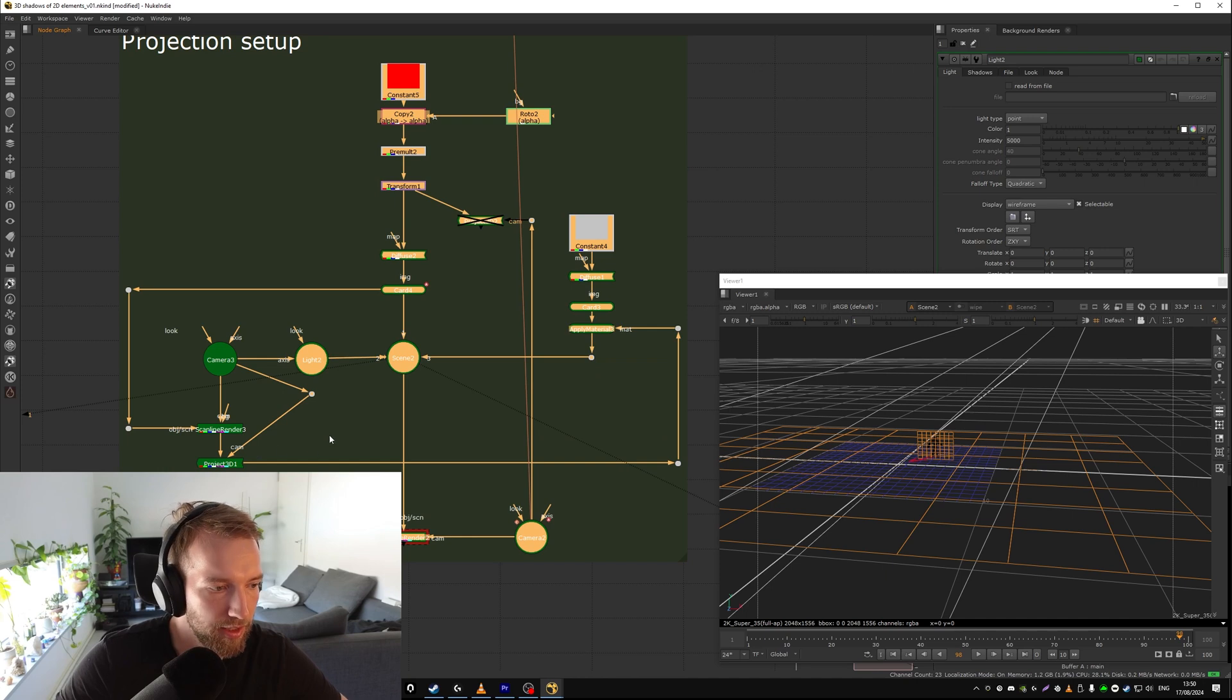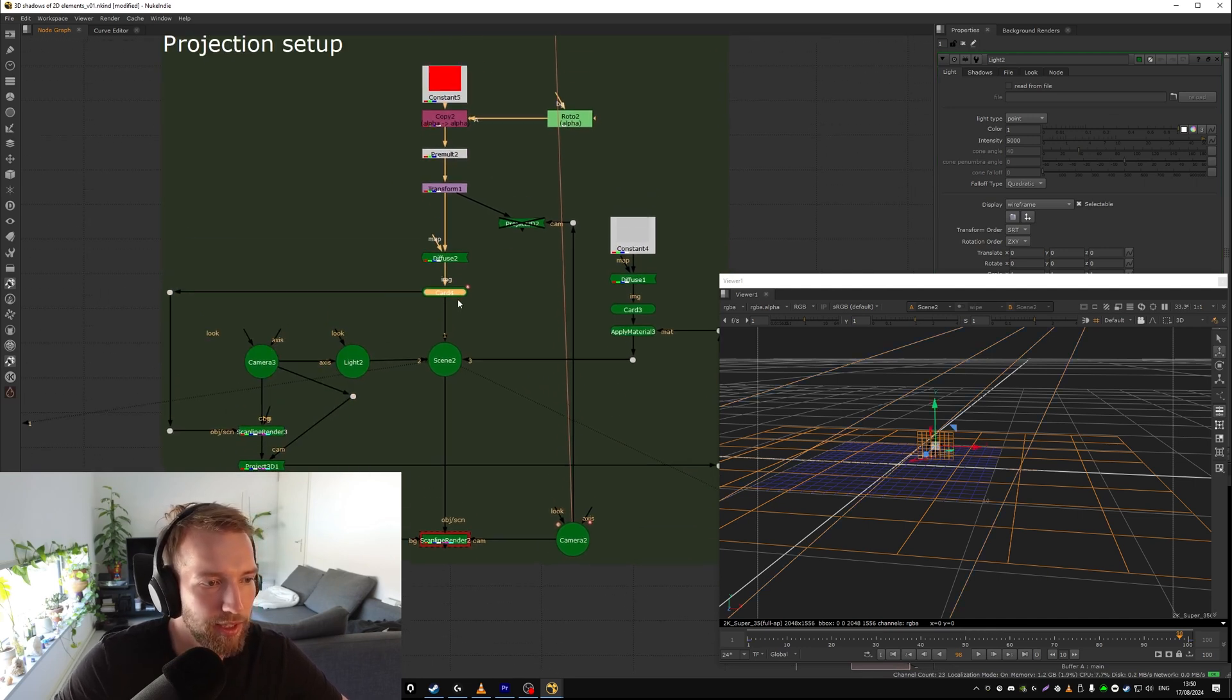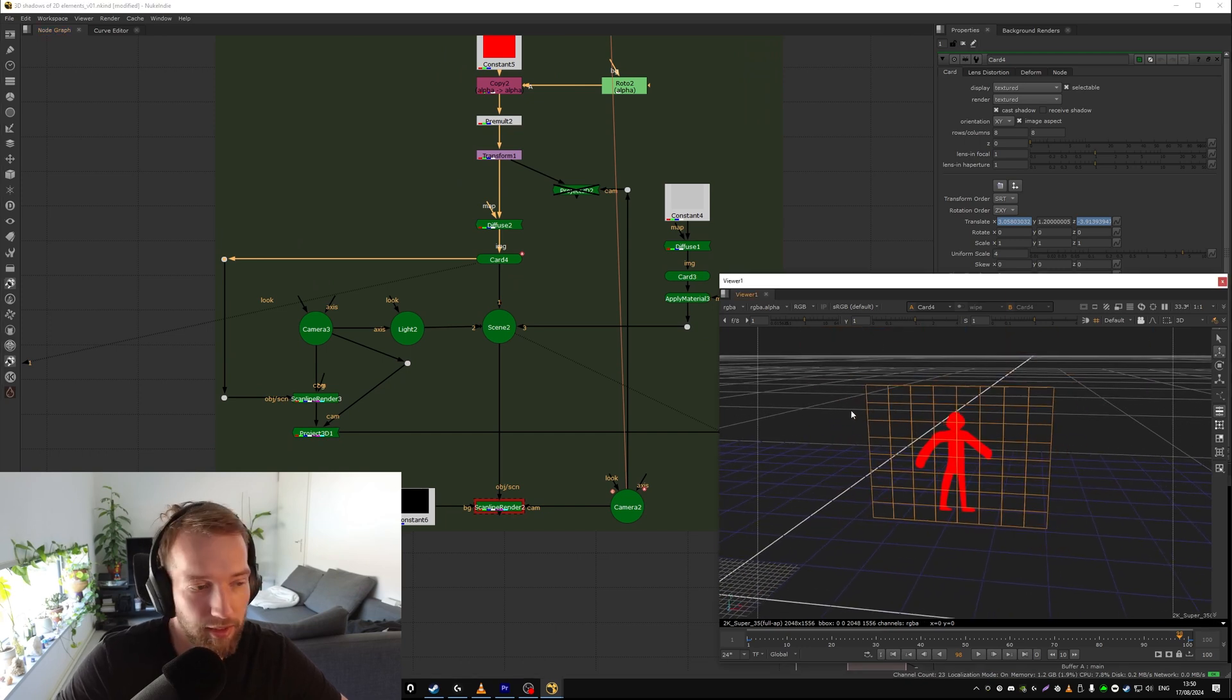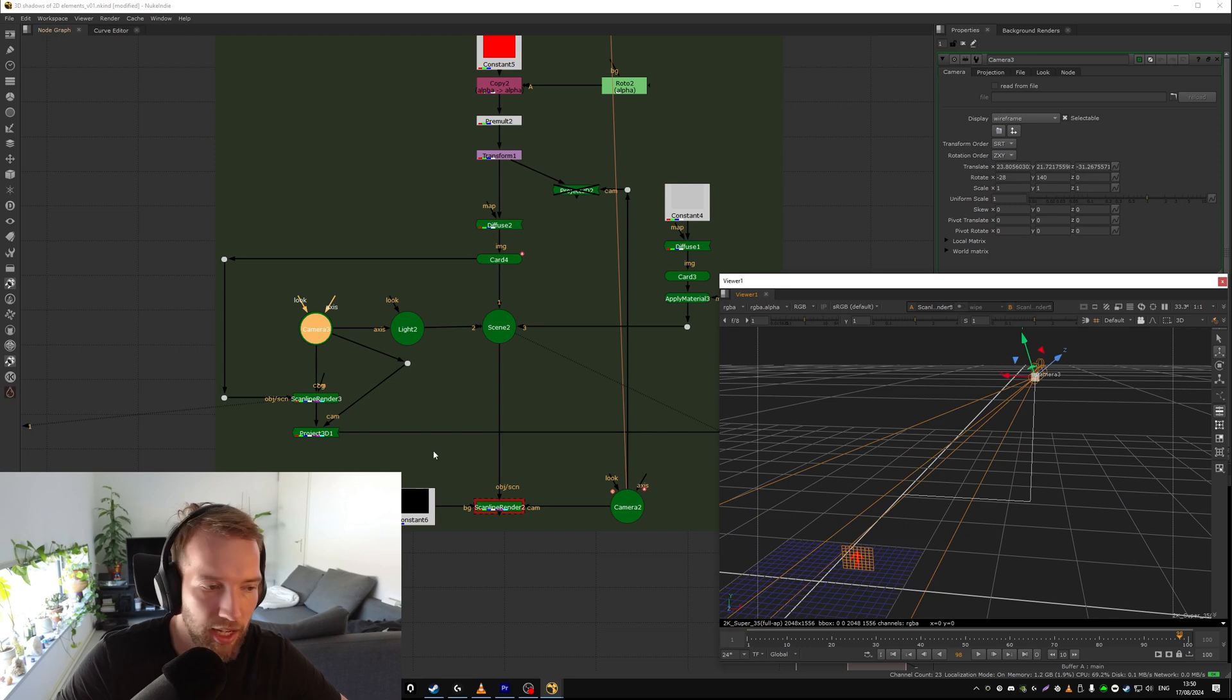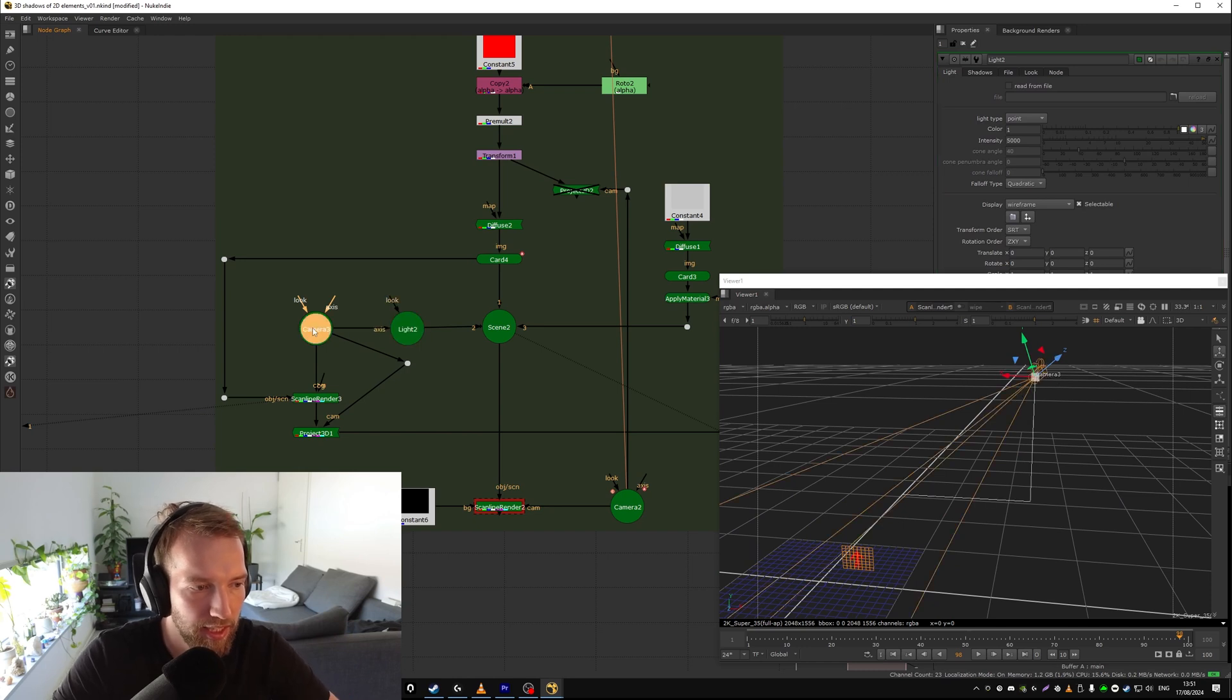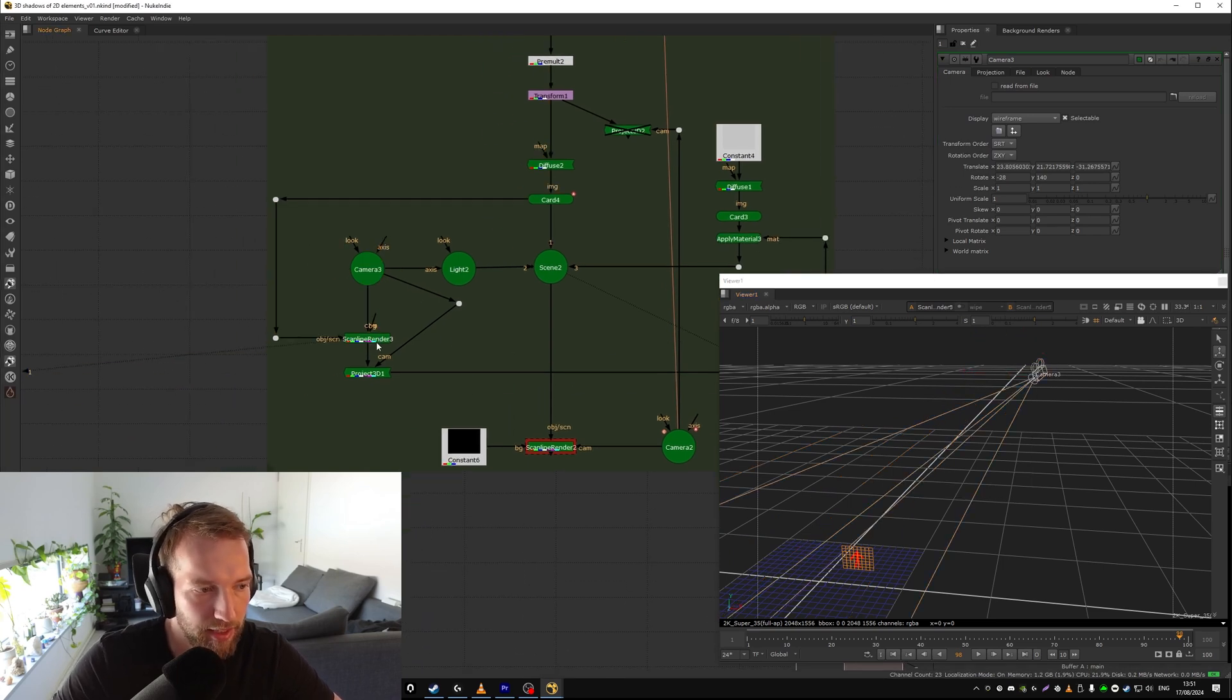So you got your light there, so this part of the setup is normal. This part of the setup is normal, the extra bit what you tack on is like a projection setup. What you do is you feed the card of Toby, calling him by his real name. You feed it into the scanline renderer but you view it from the light. So this light and this camera are in the exact same position. The axis of the light is matched to the camera, so if I move the camera it moves the light. Perfect.